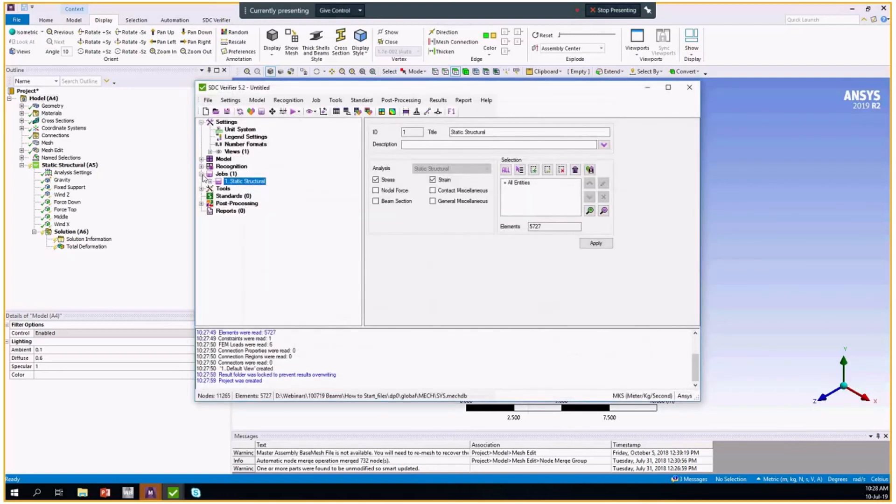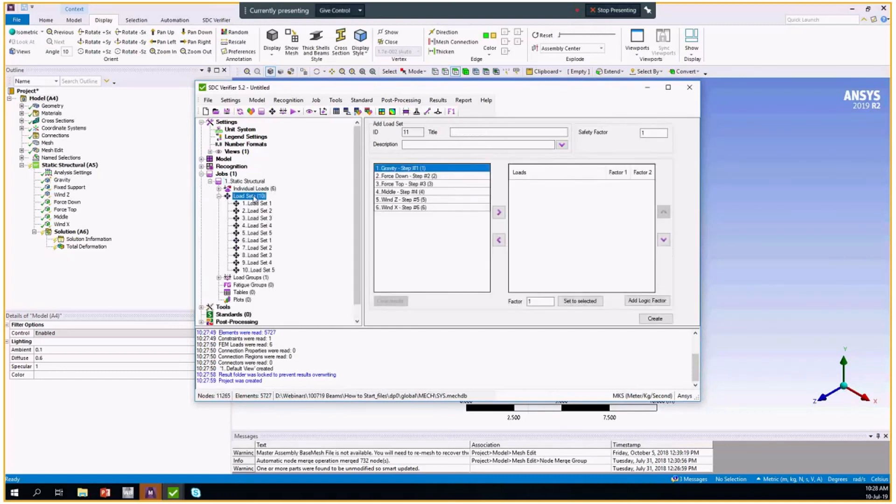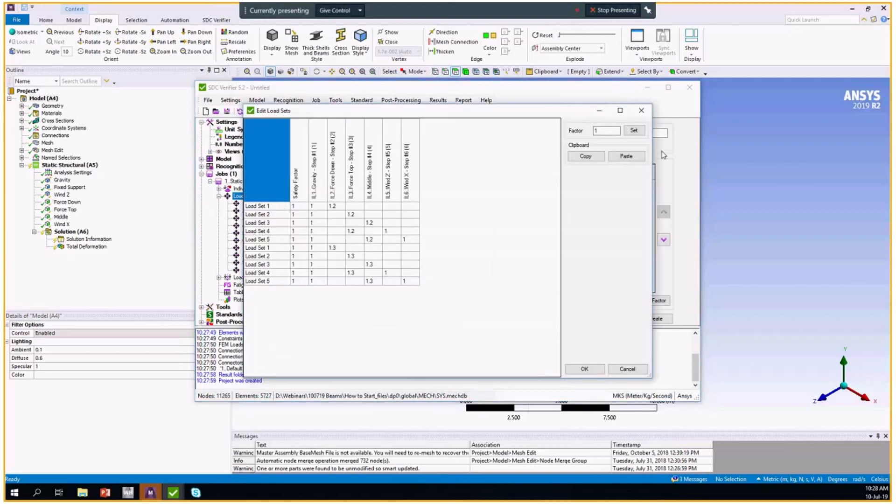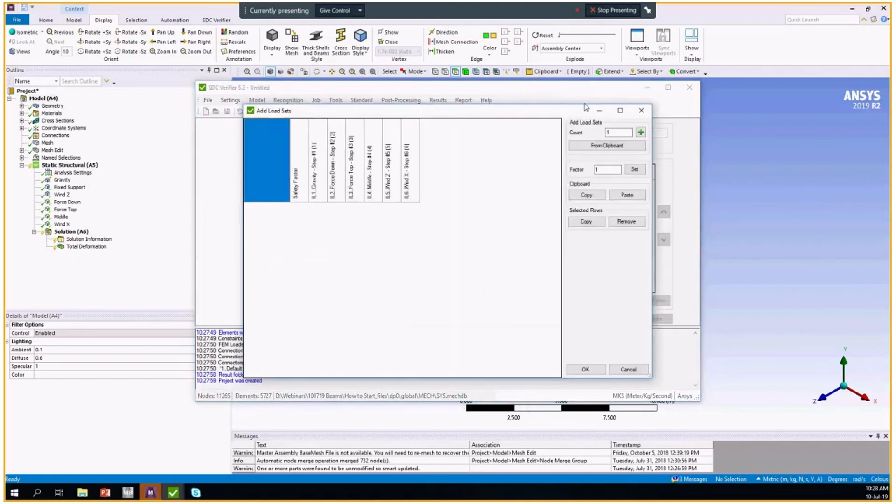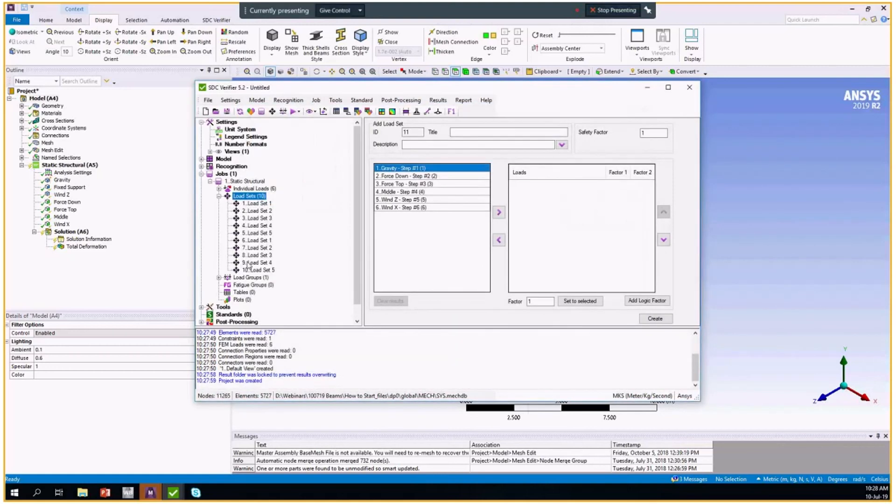We have the SDC verifier window where the job is created with all the load sets I prepared. Here, as I told you, you're able to edit these load sets, modify it, and you as well are able to create new load sets as well as new load groups.